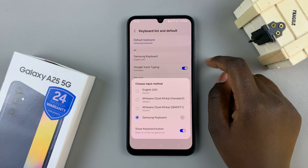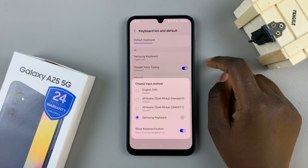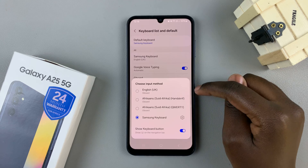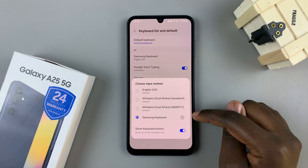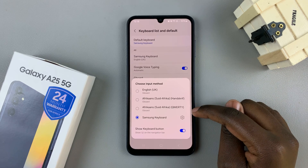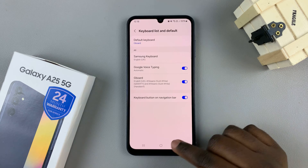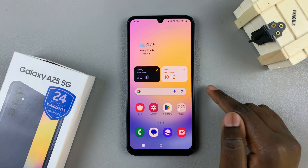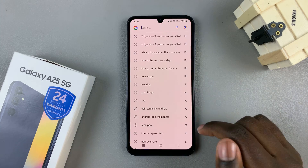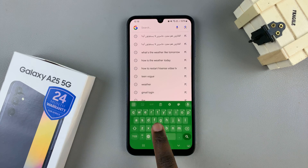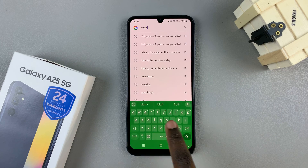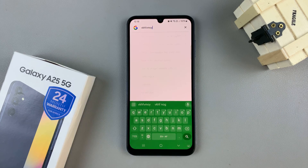From here, a pop-up will appear asking you to choose which keyboard you wish to use. Once you've selected the keyboard, you should notice that when you start typing, the keyboard has been changed.